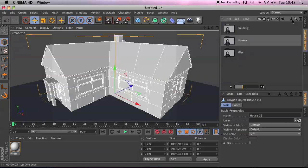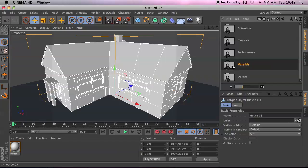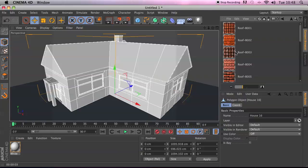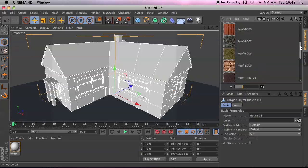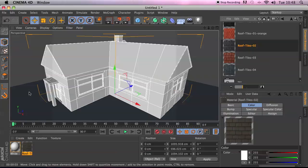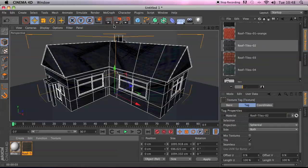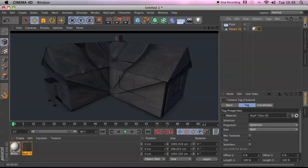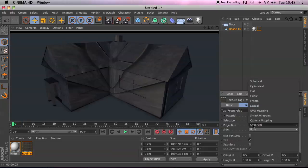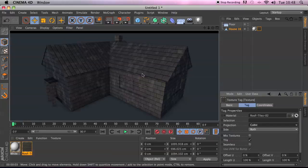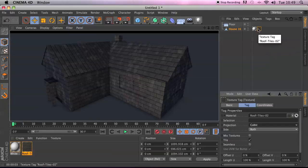We need some materials, so go back to the Content Browser. There are materials there — this really comes into play if you have Visualize or Studio. Jump into Roof Tiles and grab Roof Tiles 02, which looks nice, and drop it in the scene. The trouble is if you drag it onto the whole object, you just get a big mess when you render.